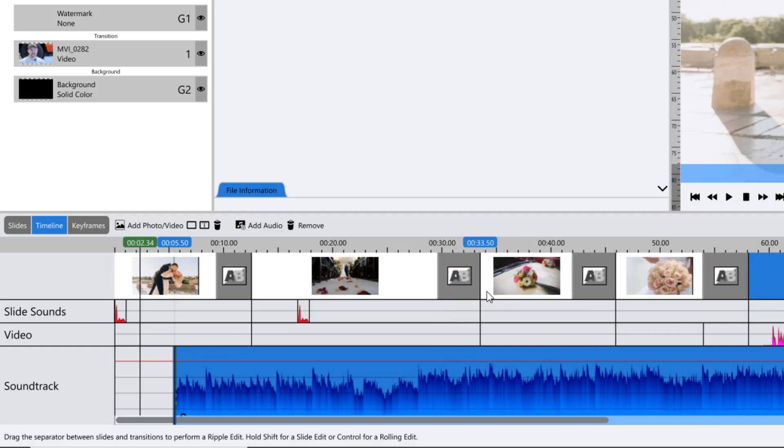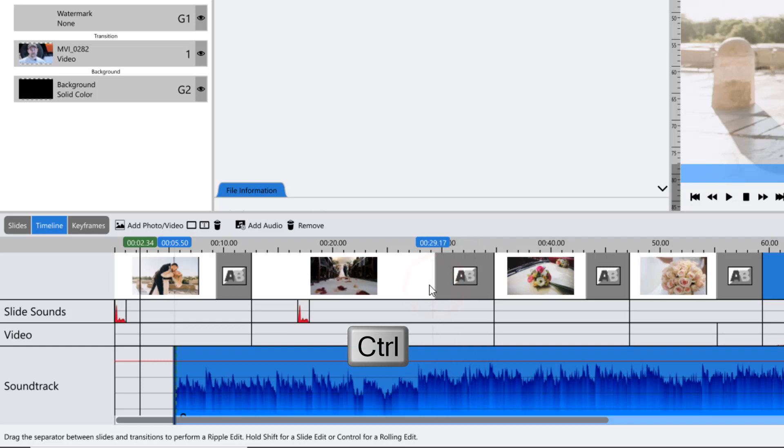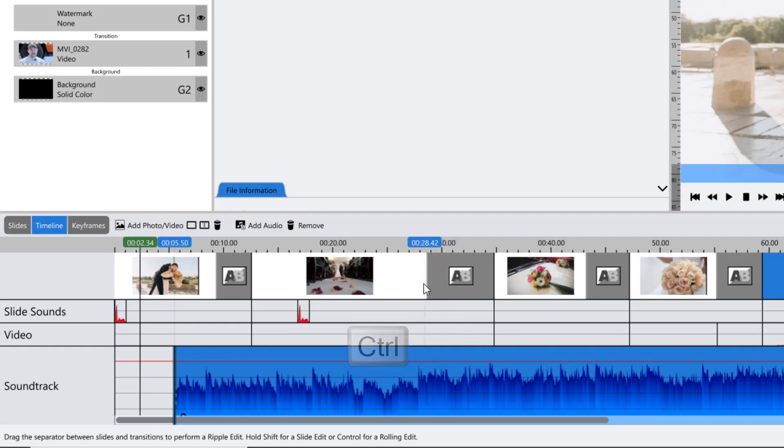If you hold down your Control key, both the slide and transition will adjust together for a rolling edit.